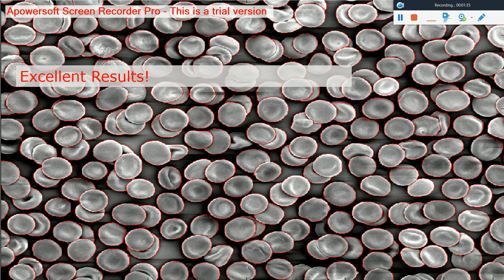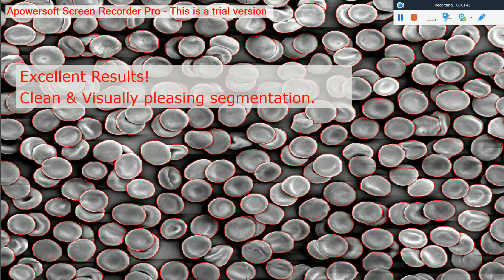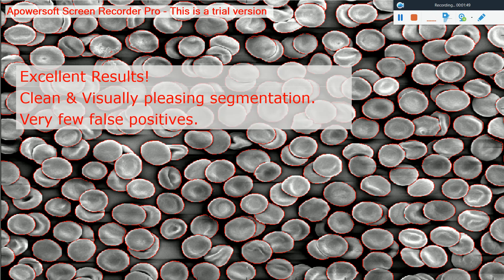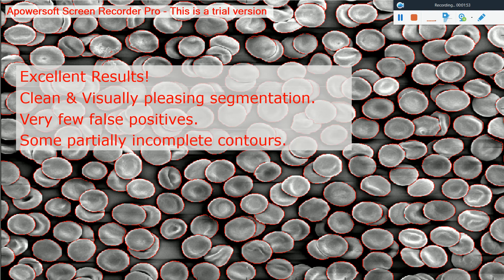Ant colony optimization produced excellent results for red blood cell segmentation. We can see that the segmentation is really clean and visually pleasing. There are very few false positives. There are some partially incomplete segmentations as well; however, the overall segmentation is really nice.